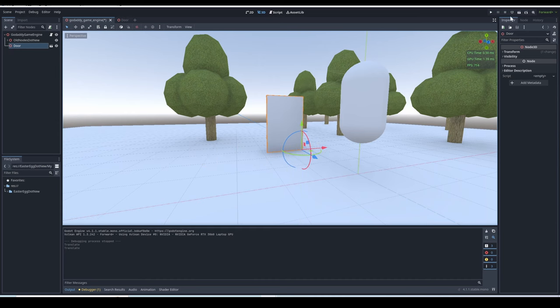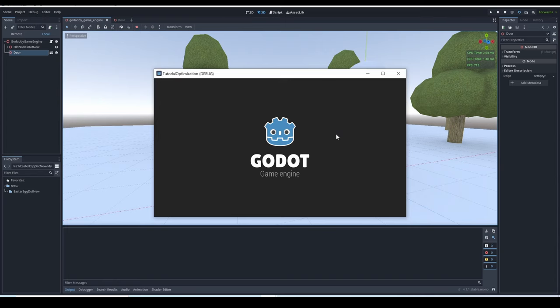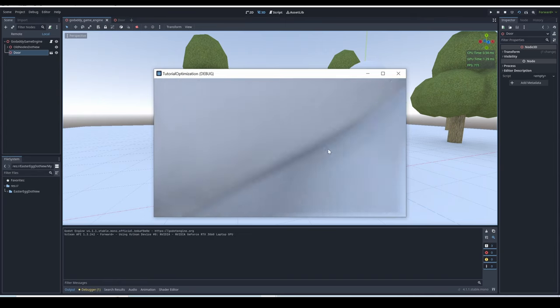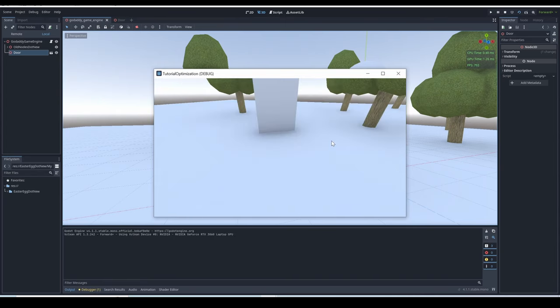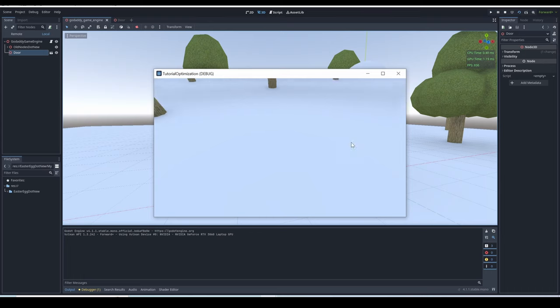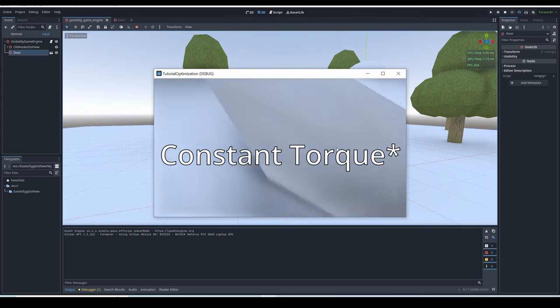With the hinge joint, you can even enable motor, which gives the physics object a constant acceleration.